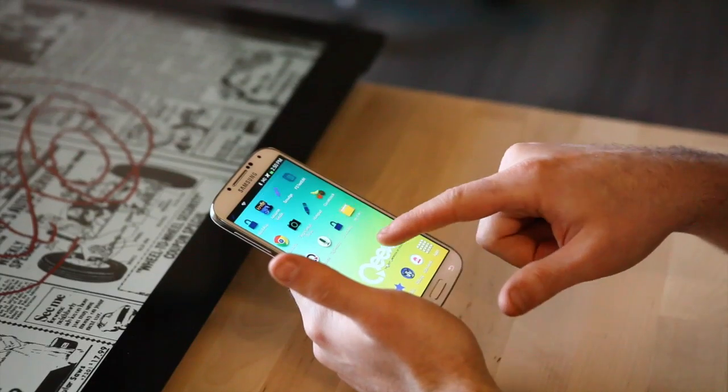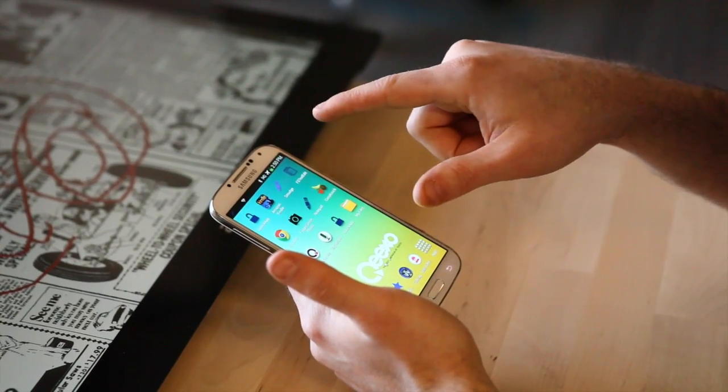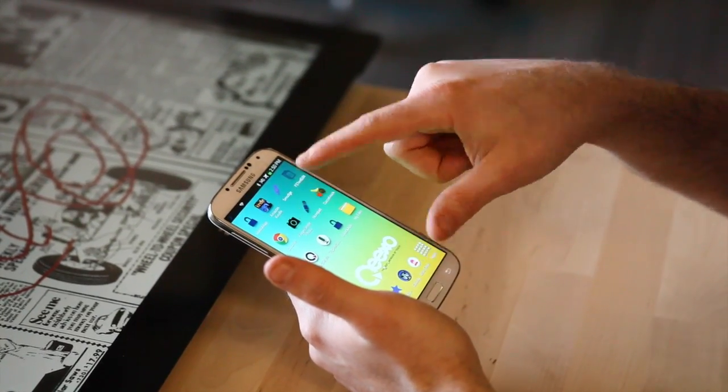The problem with current touch screens is that they're really all about where you touch and how many fingers you touch with — it's really all about poking with different numbers of fingers.